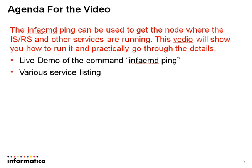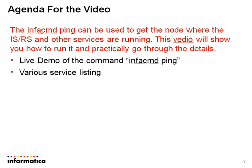The agenda of the video would be to help you understand which command helps you to query these details. Basically it is an infacmd command, ping, that gives you the details. Also, go through the live demo of this command and various other services that can be specified in this command to query the node where it is running.